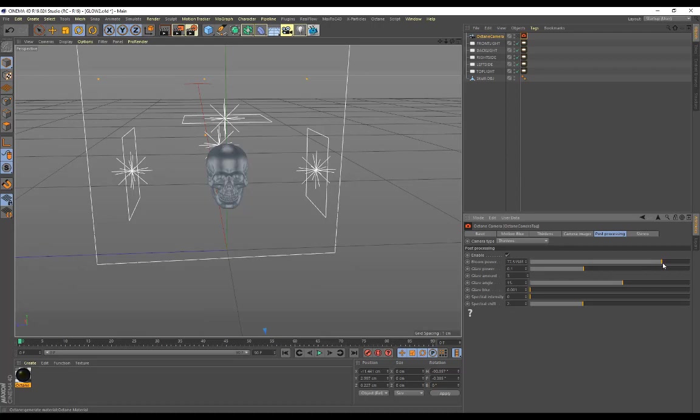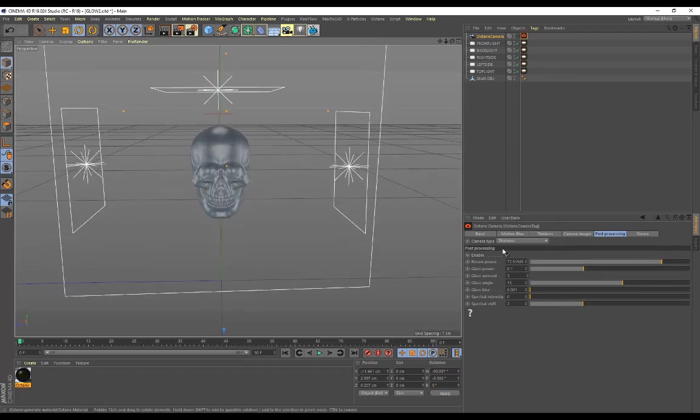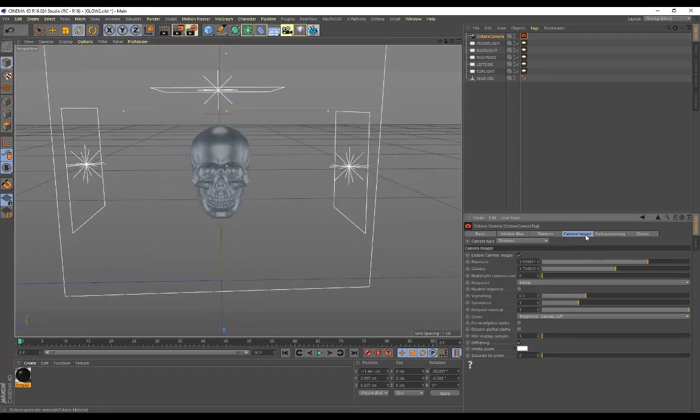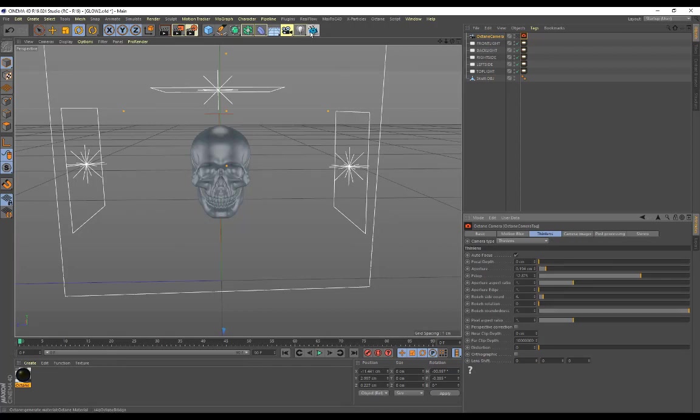That's basically what's going to make the material glow. Then my camera imager response is on linear, and I've played around with the gamma and the exposure. You can play around with thin lens as well by adjusting the aperture to give you some depth of field.